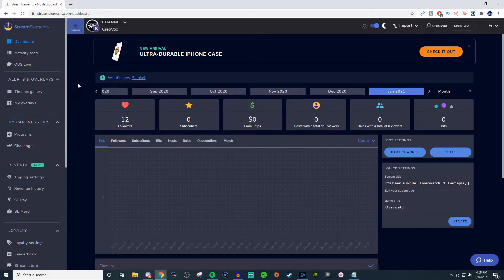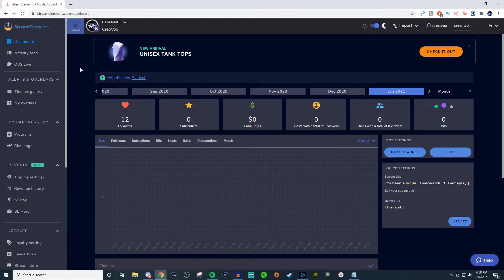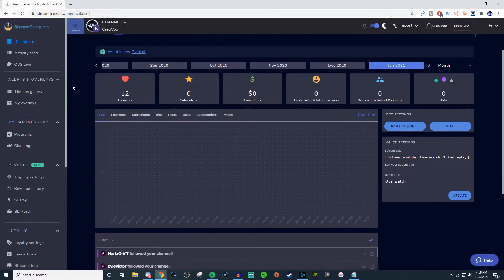You can use StreamElements for Facebook, YouTube, and Twitch. There are different settings for each one, especially for Facebook — there's not a lot of stuff offered for Facebook when it comes to StreamElements. Right here is what the dashboard looks like for Twitch.